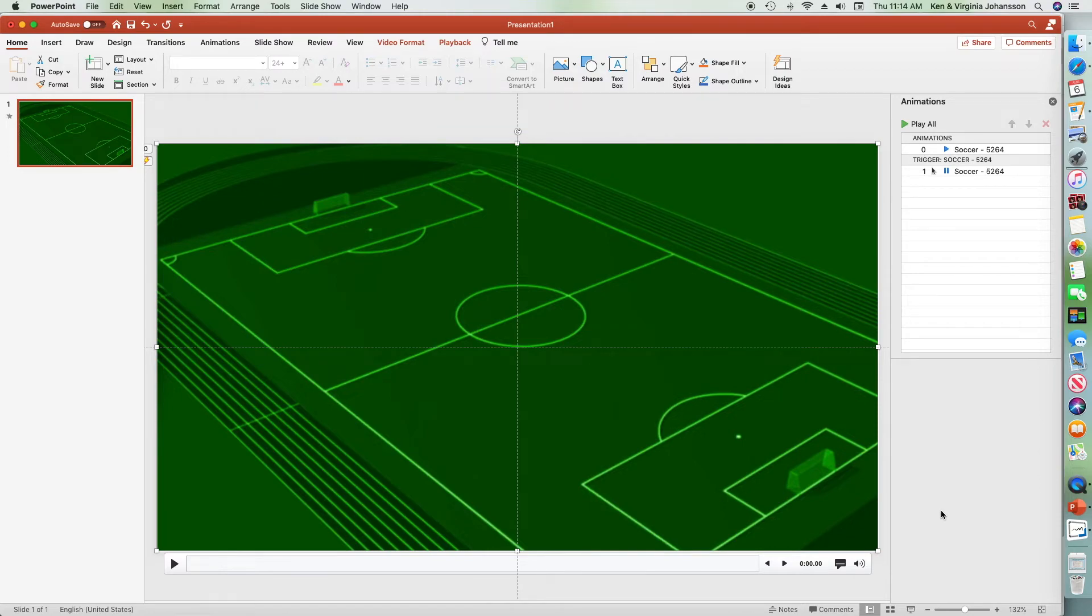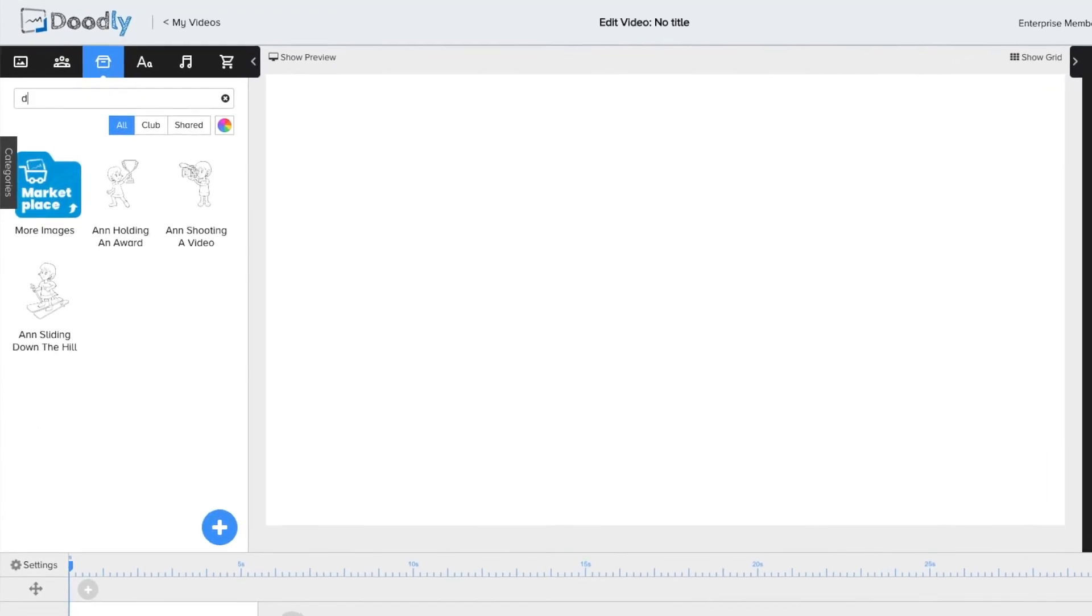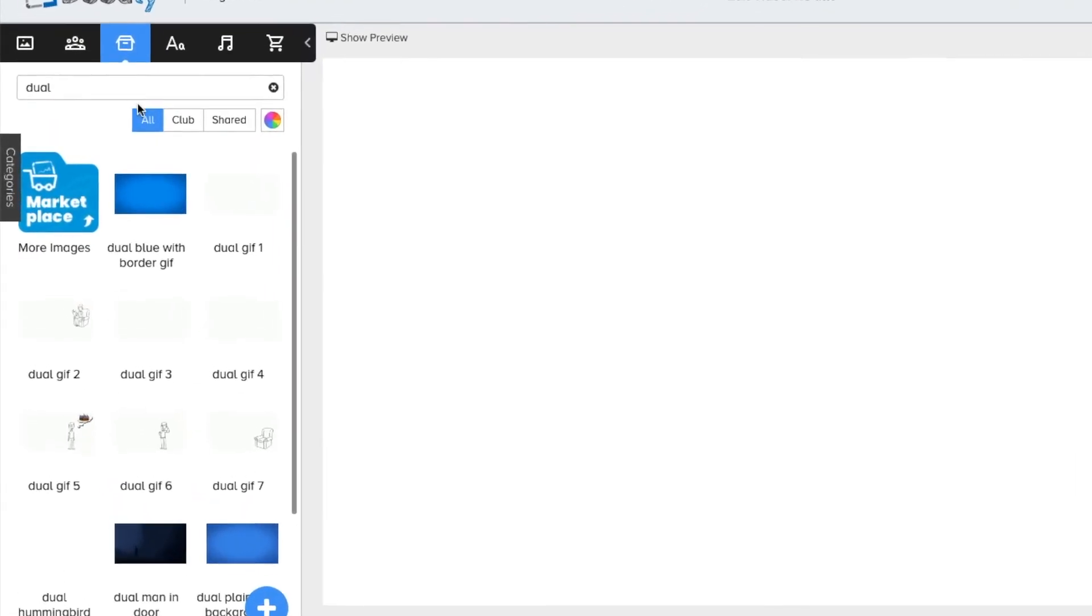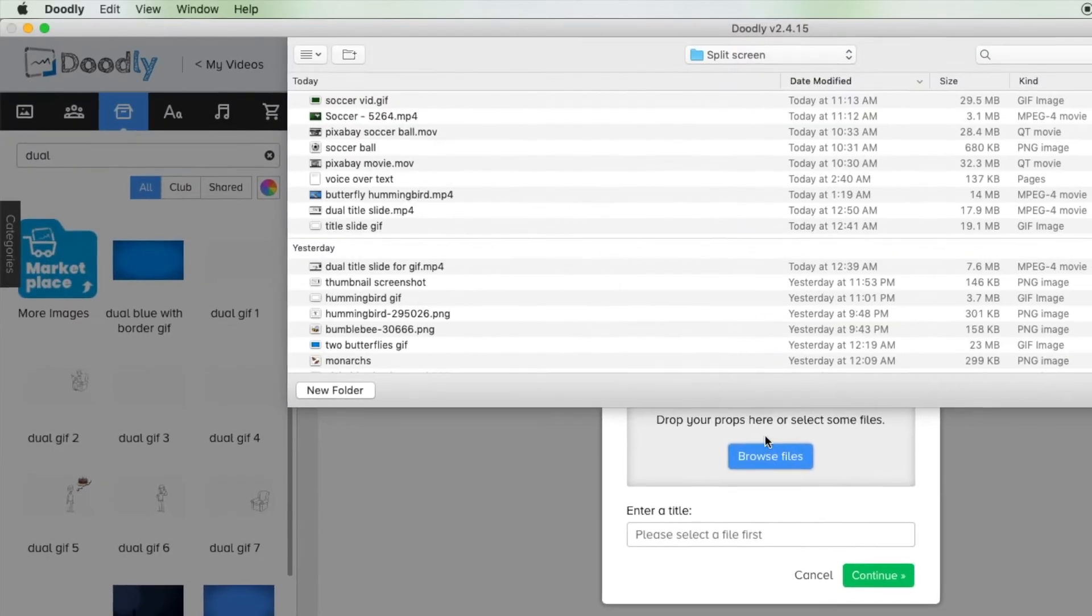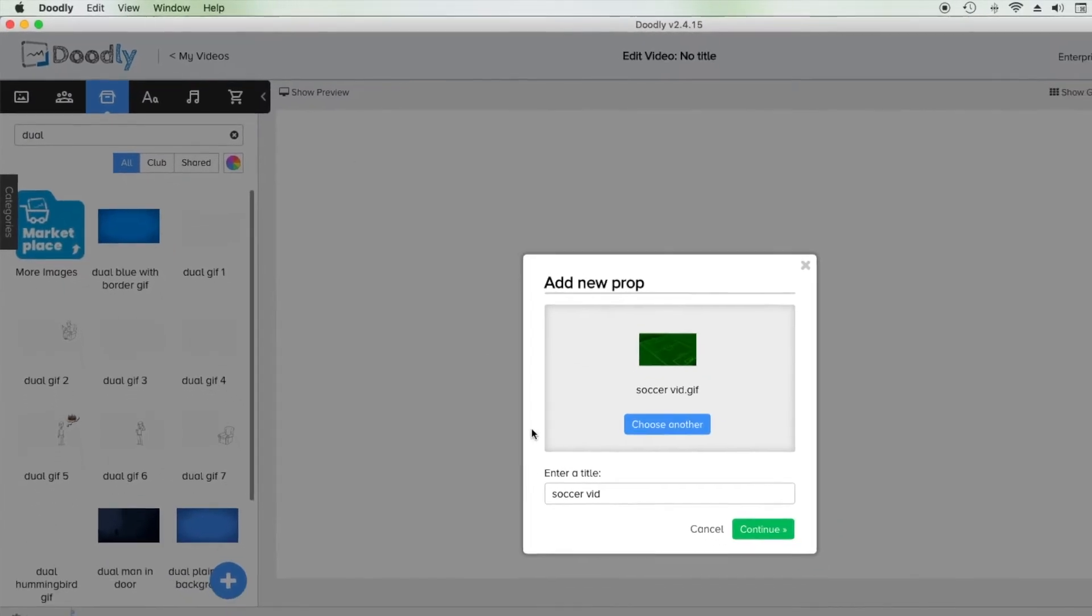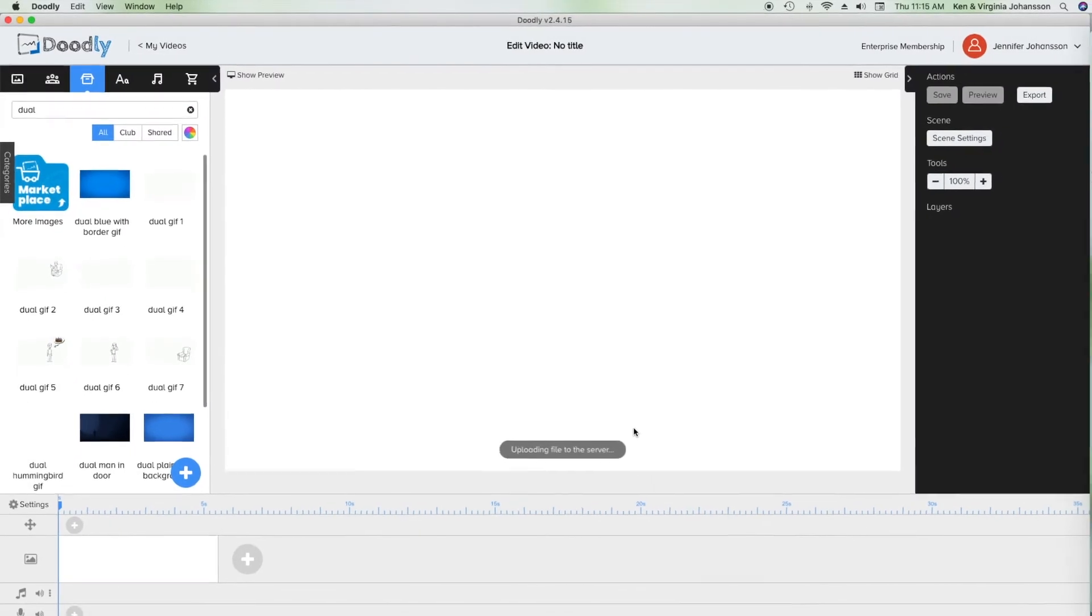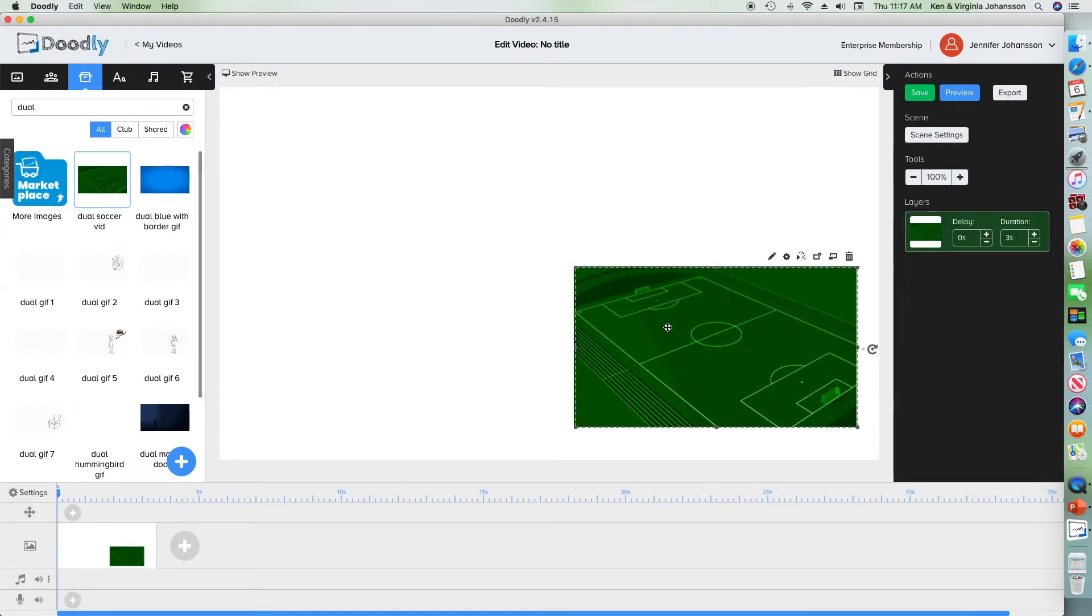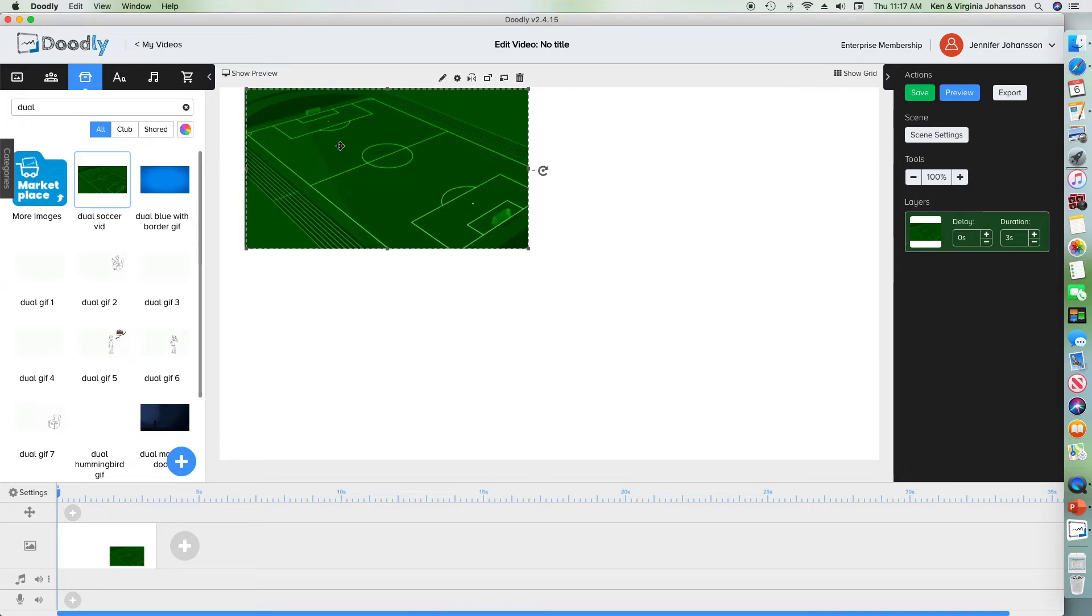Now head there and import the GIF as a new prop. Notice that for this tutorial I've titled all associated assets with the beginning word 'dual' - searching that later will make things easy to find. See that Doodly brings in the GIF in a smaller size than it was created. You could keep it small and build your Doodly around it, or use the GIF as a background.